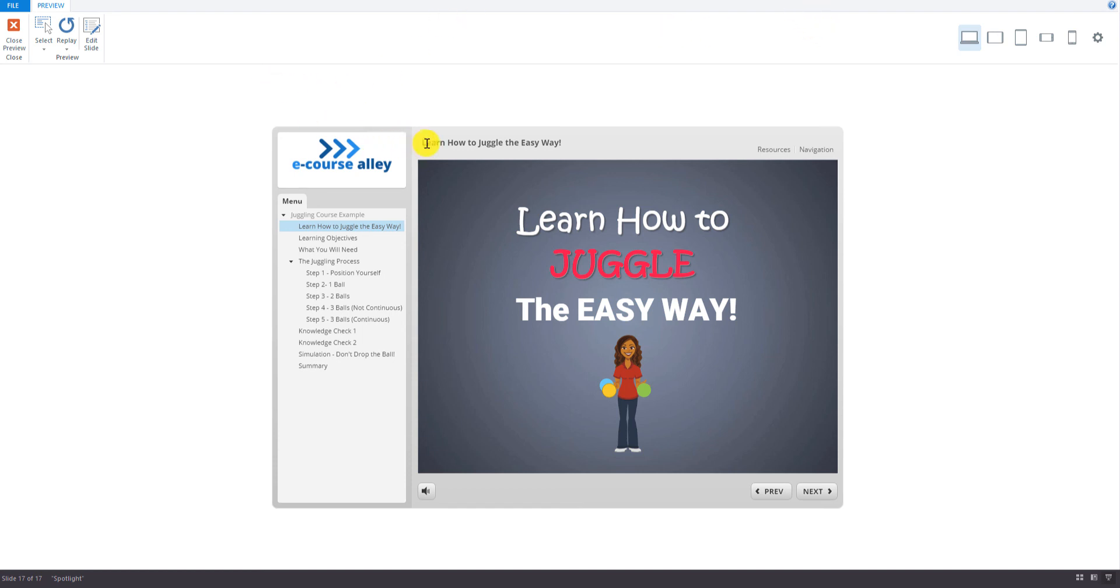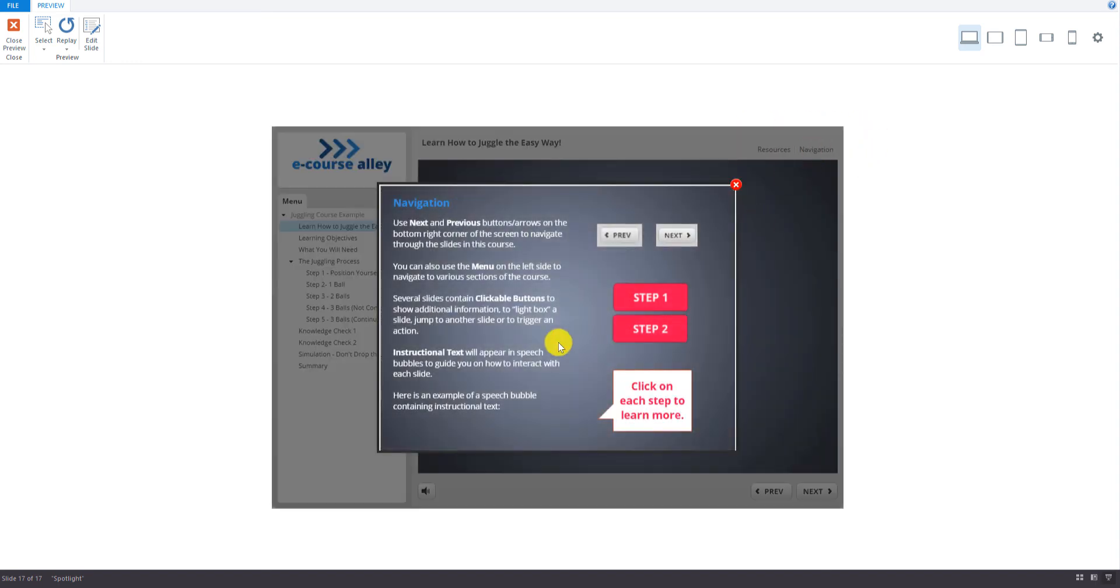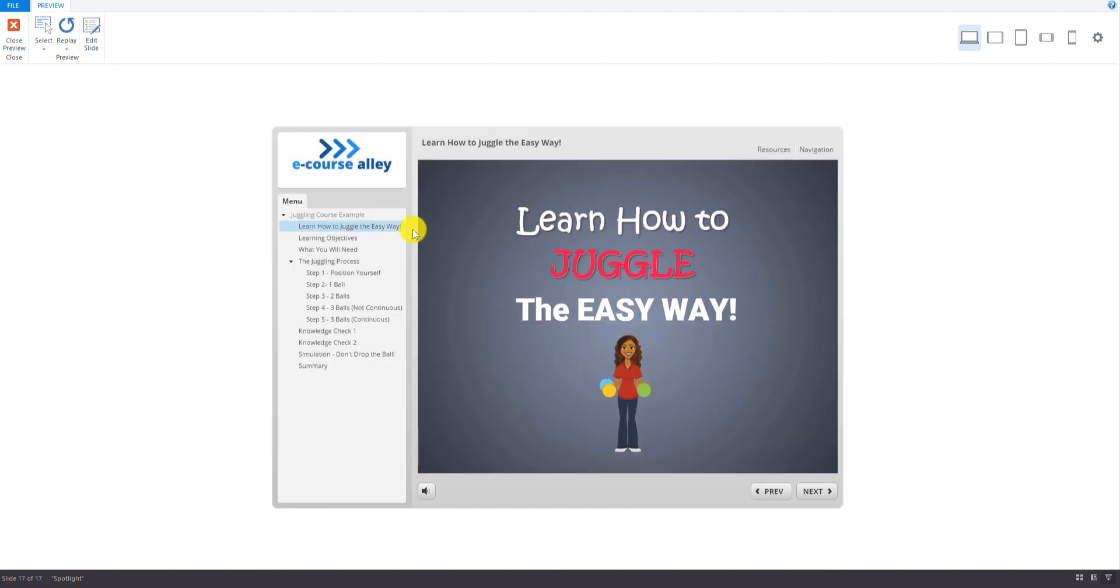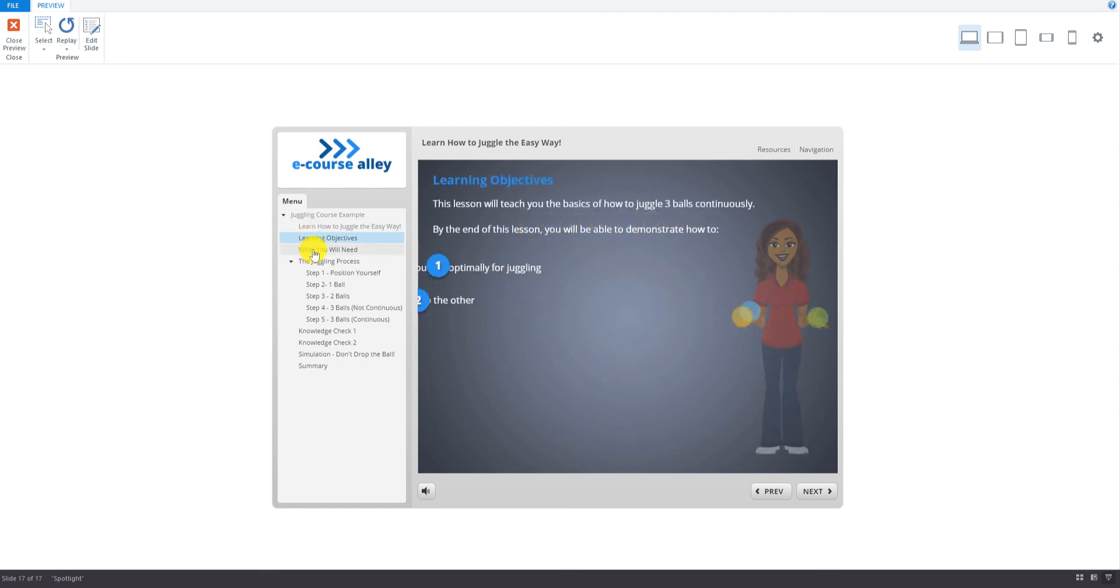Okay, so you can see the title up here. And over here the resources and navigation button. And when we click here you can see it light boxes to our instructions screen. To show them how to navigate with the course. Then you can close that. And here's the menu. And we can jump around to the different slides.